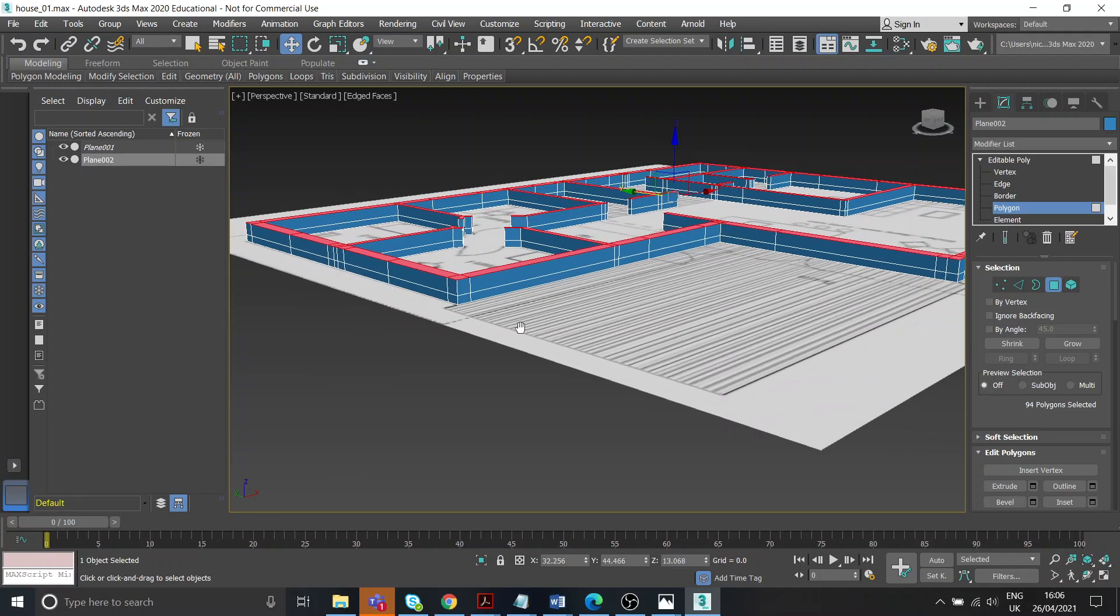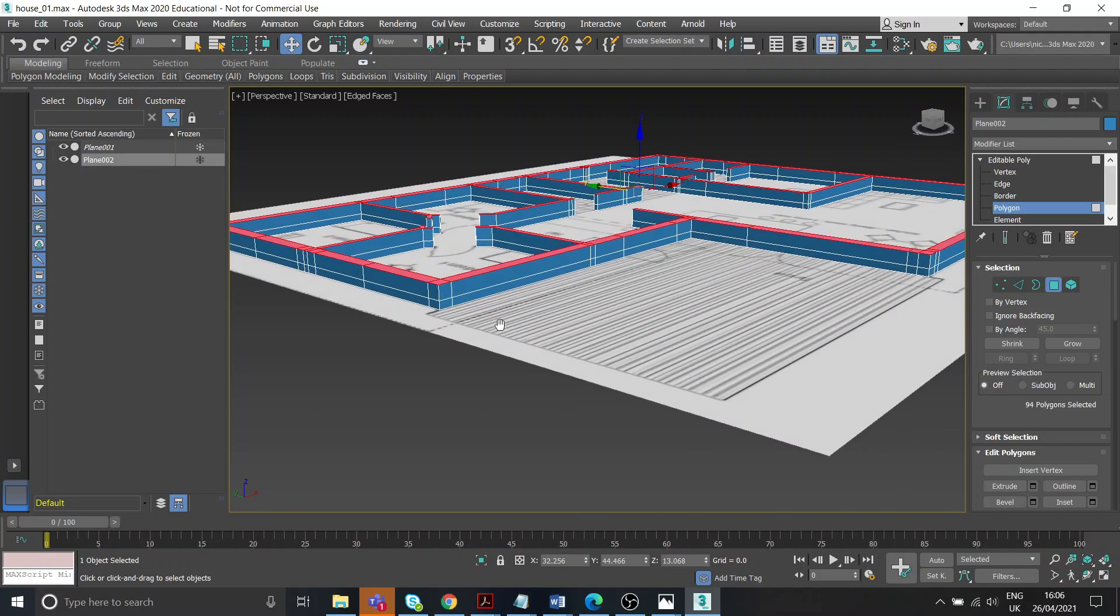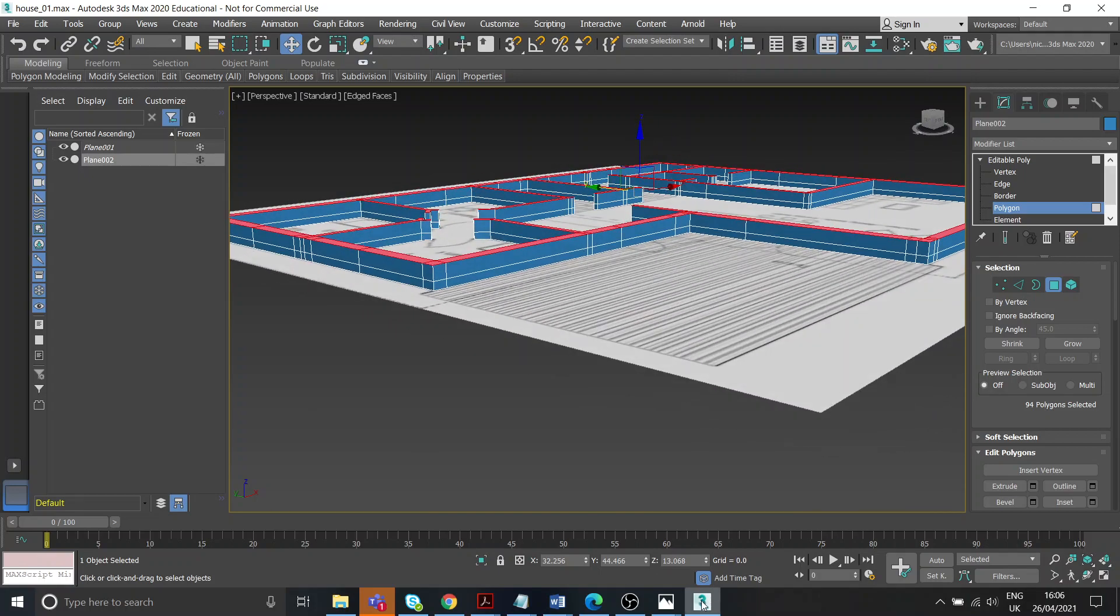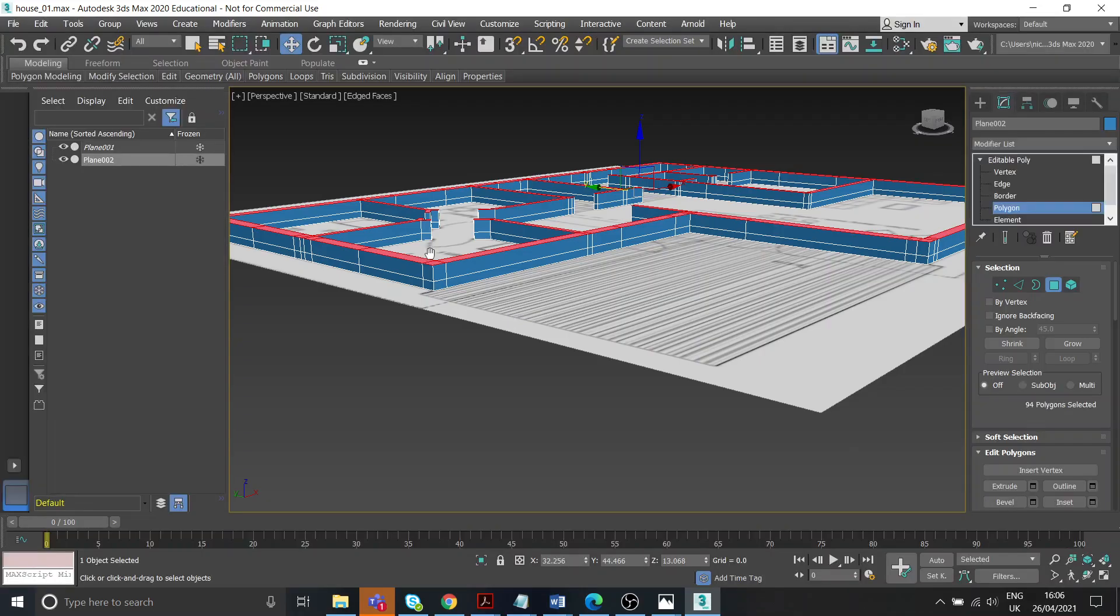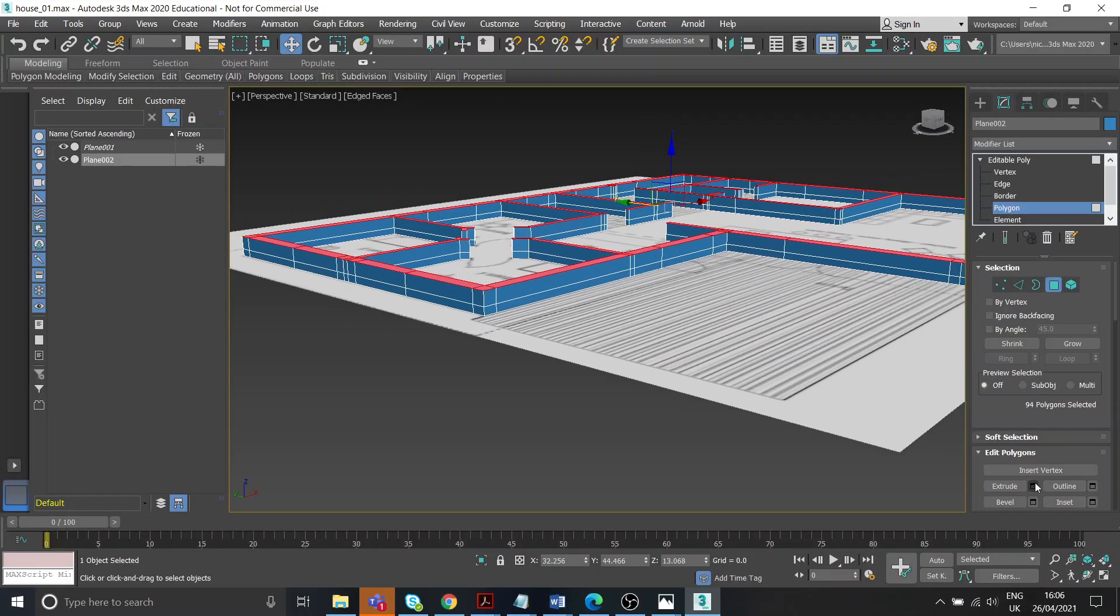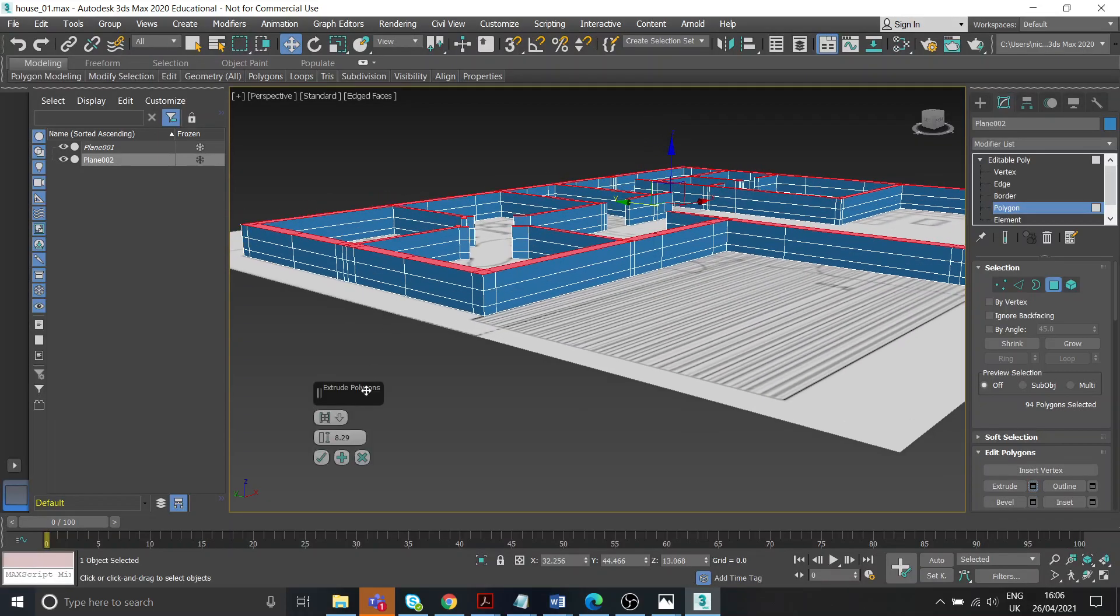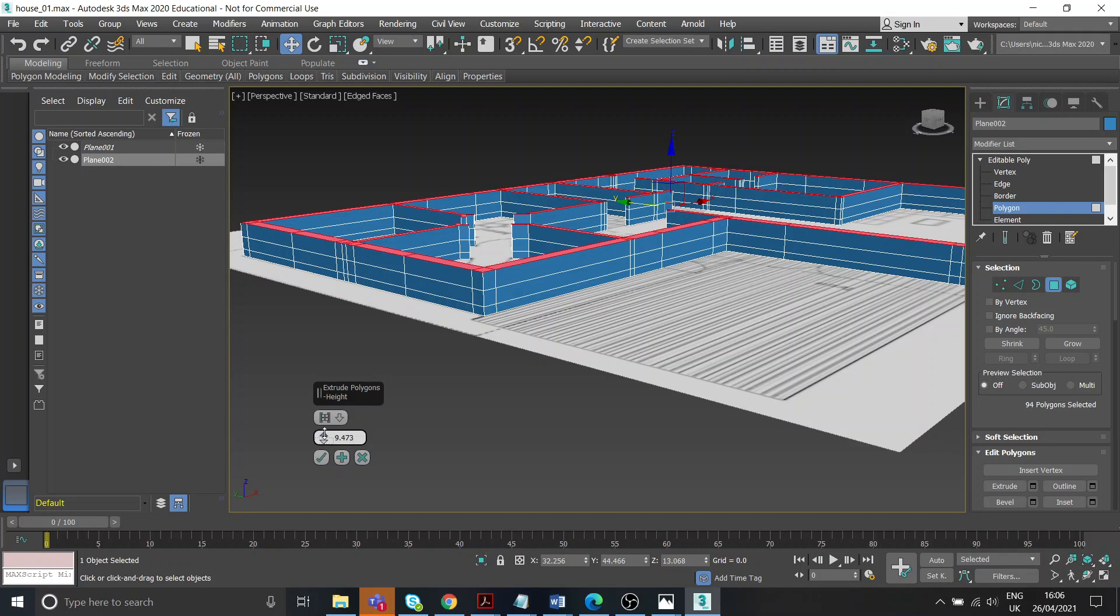That'll do, we can always adjust this later. Next up, we've got to look at these windows at the side. That height is probably our next thing that we're going to get to, so let's extrude again. It's going to be about there, great.